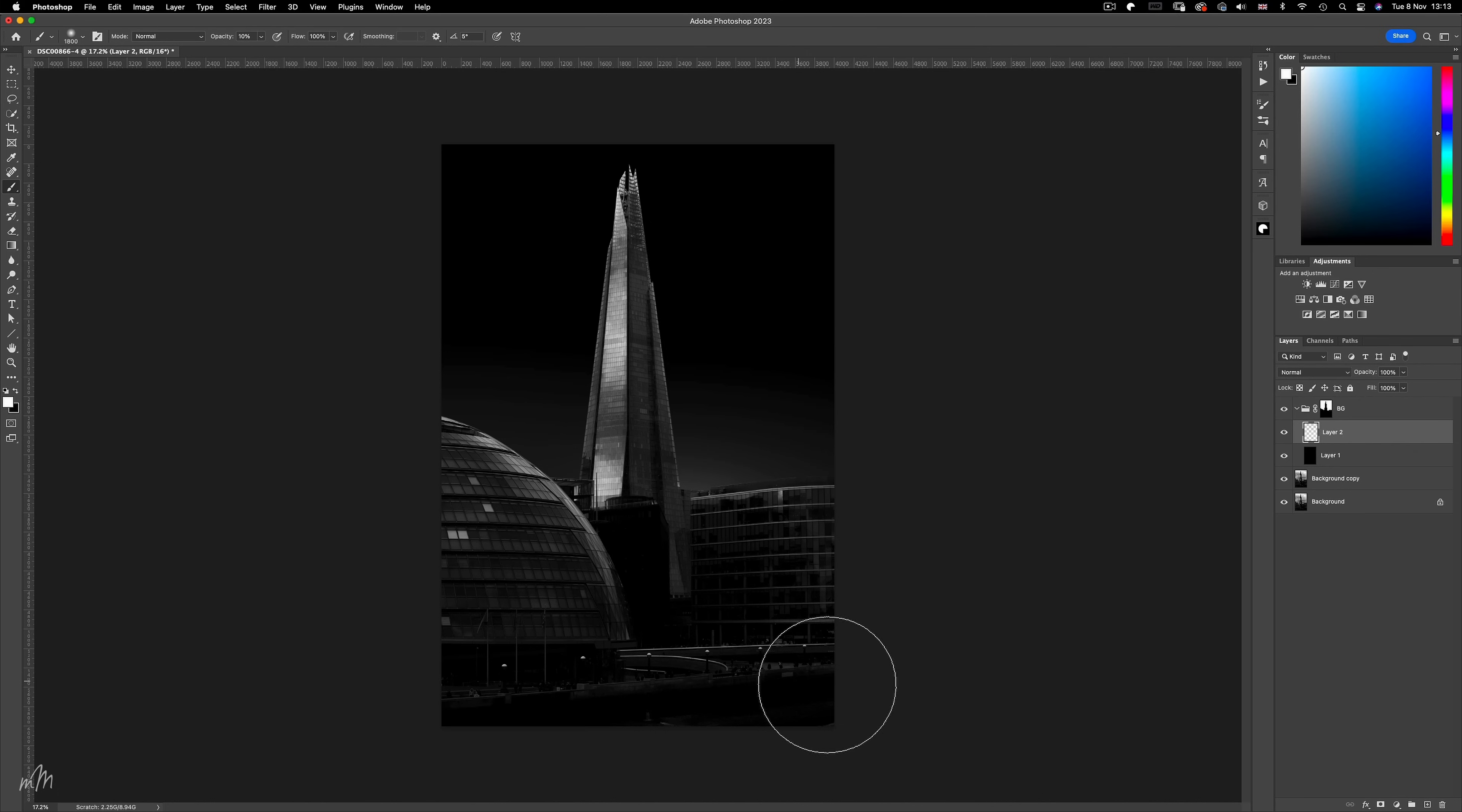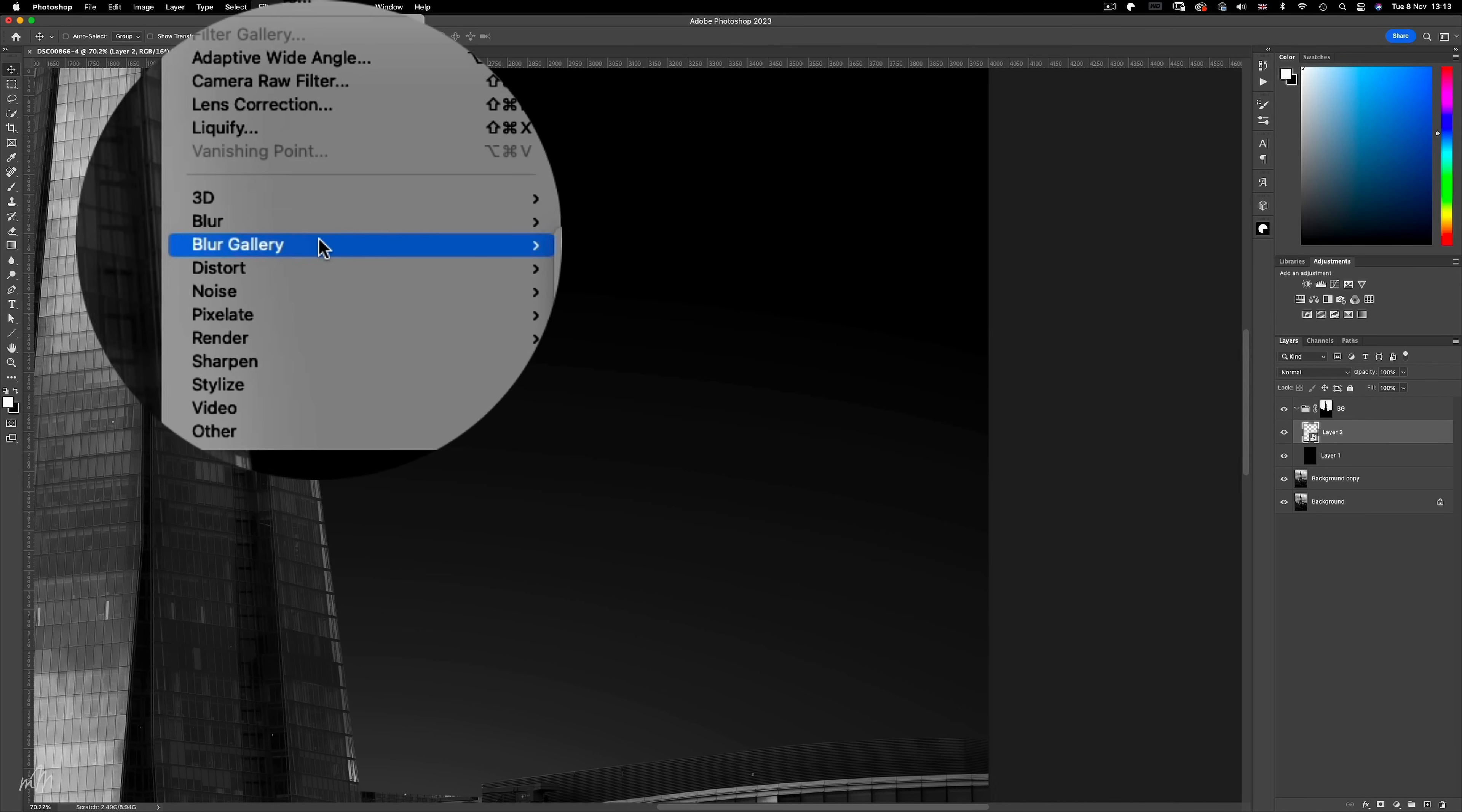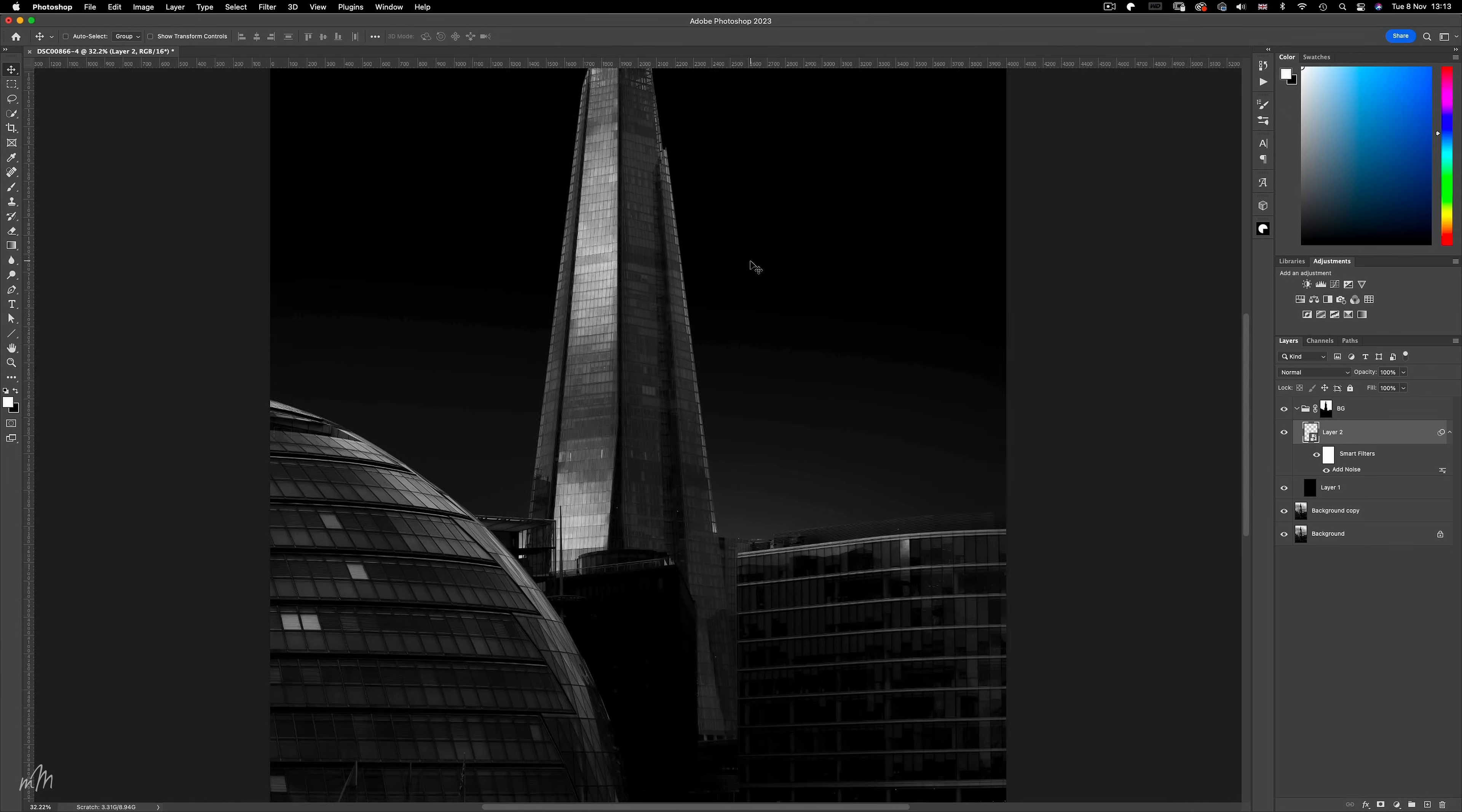Now as you can see we do have a slight banding issue which you can see here, but this can be sorted if we turn this layer into a smart object, and head up to filter and add noise. And if we set the noise level to about 50%, we can see Photoshop has just sorted that out. Although if you do still see some banding it's probably my screen capture software and not Photoshop as you'll see in the final result.